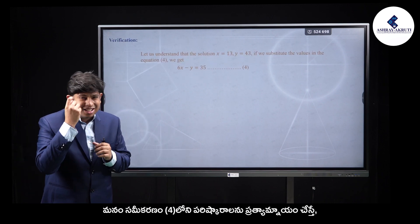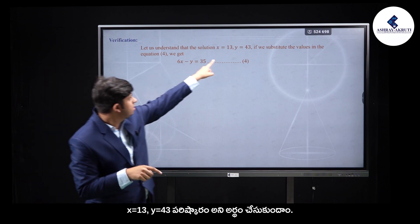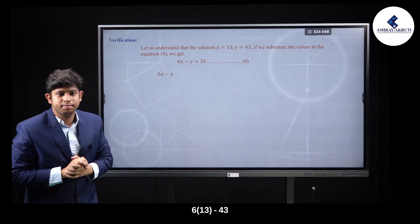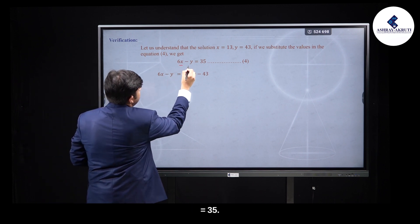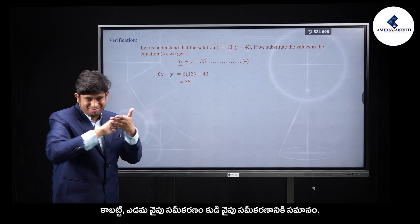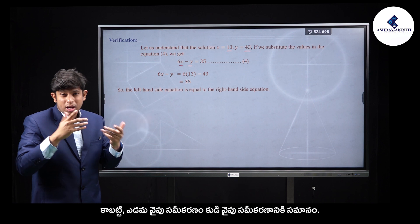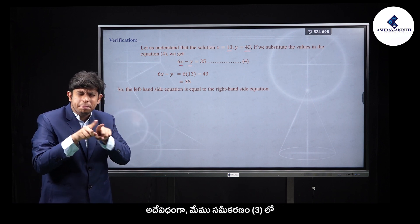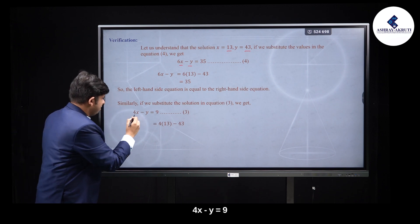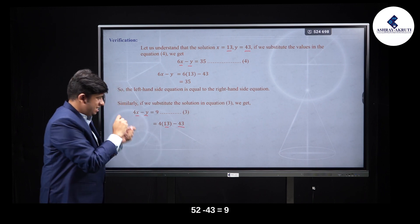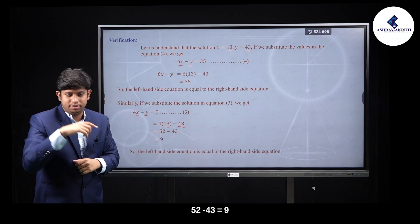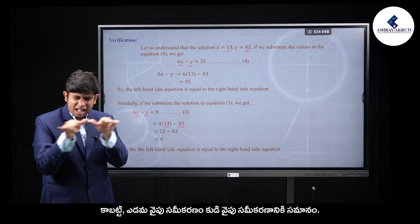Verification: Check in equation 4 — 6 into 13 minus 43 is equal to 78 minus 43 = 35. ✓ Also check equation 3 — 4 into 13 minus 43 = 52 minus 43 = 9. ✓ Both equations are satisfied, confirming the solution x = 13, y = 43.